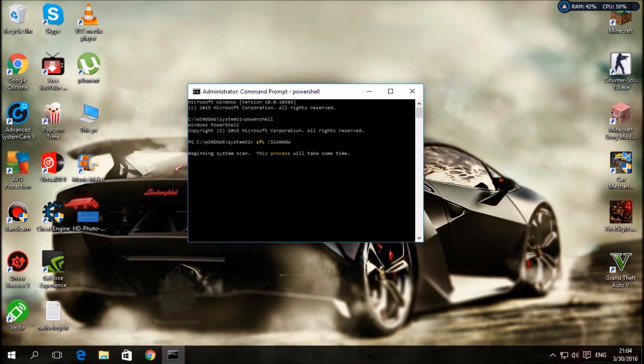It says here: begin system scan. This process will take some time. It will scan your computer and it will fix your computer. It says begin a verification phase of system scan.